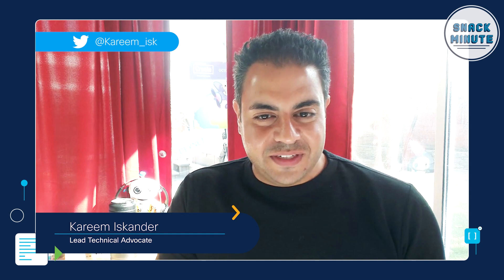Hey Snackers, Matt DiNapoli here. I'm a manager of developer advocacy with Cisco DevNet. Hello Snackers, my name is Kareem Iskander. I'm a lead technical advocate with Cisco Learning and Certifications. And welcome to episode 98 of Snack Minute.